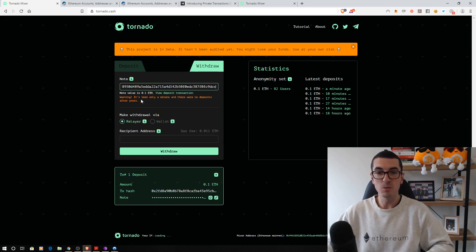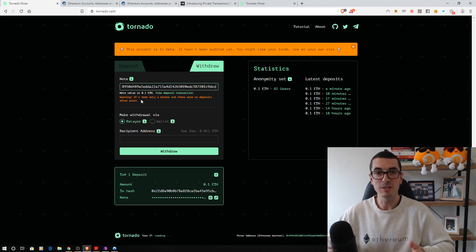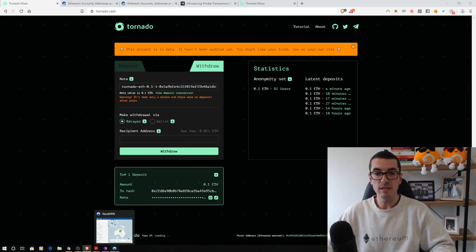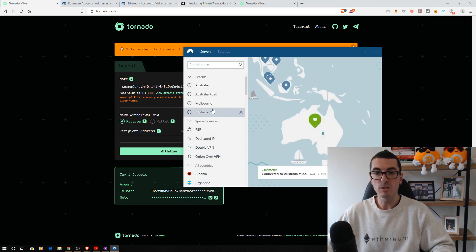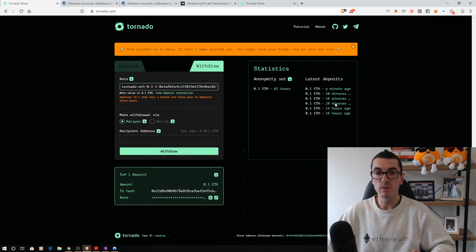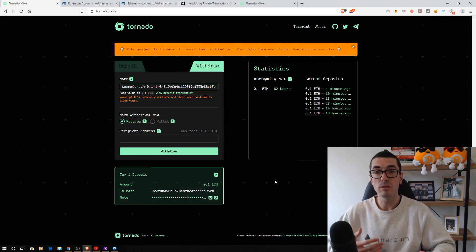Now that's popped up a little warning and said it's only been a minute since you deposited. So it's encouraging you to wait an hour or a day before you come back and withdraw. It's at this stage that you want to generate a new IP address. You want to get your new Ethereum address, your new Ethereum wallet all set up.